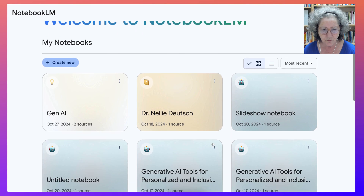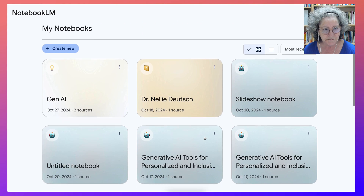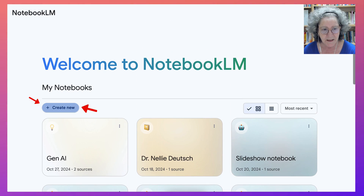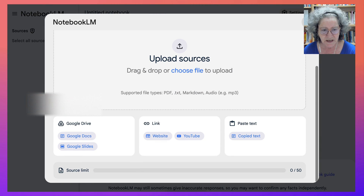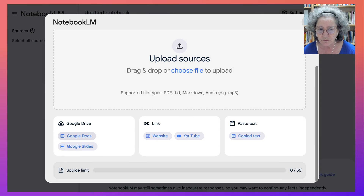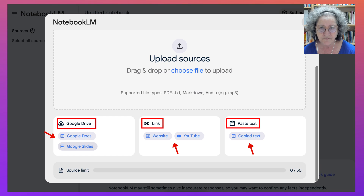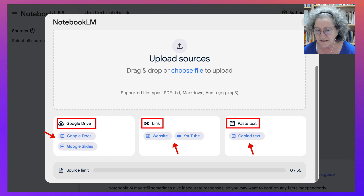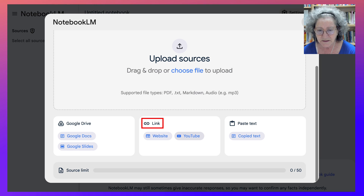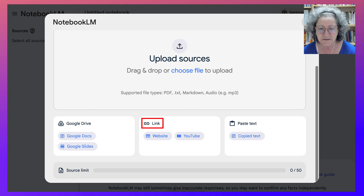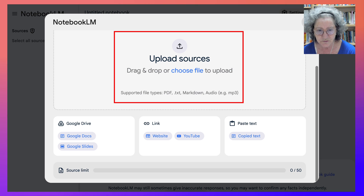Notice I've got a few notebooks here. I'm going to create a new one. Click on that and notice my options. I can use Google Docs from Google Drive or Google Slides. I can use a link, a website, a YouTube video, or text. I can also choose a file from my computer.